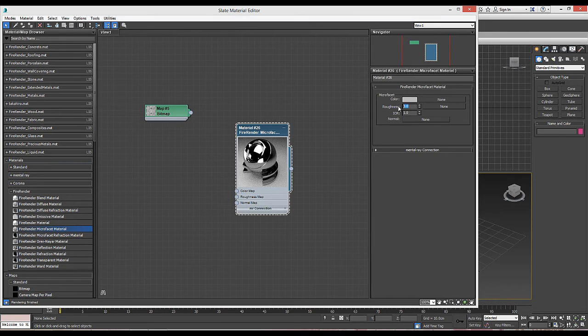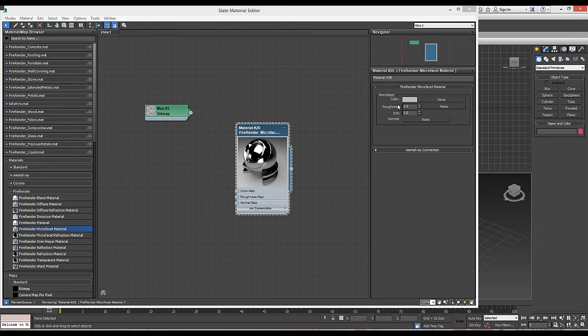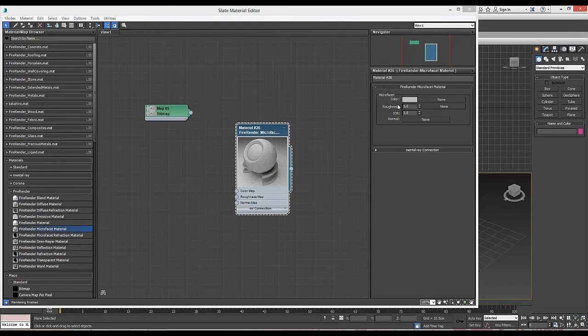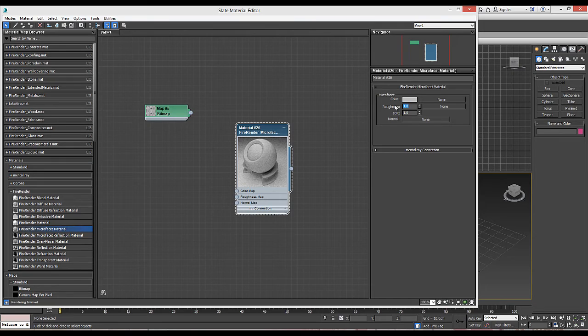Whereas a value near 1 means the material surface is extremely rough, producing a Lambertian diffuse. Any value in between causes the material to be more or less glossy.